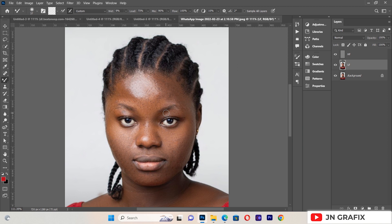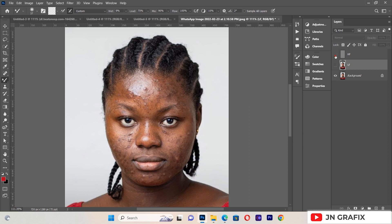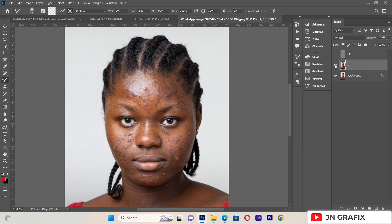Now we can see that our image has really transformed. We can hide the retouched layers and see how our image was looking before, then reveal them to see how the image looks after retouching. The transformation is clear — this is a simple way of retouching images that have a lot of blemishes.